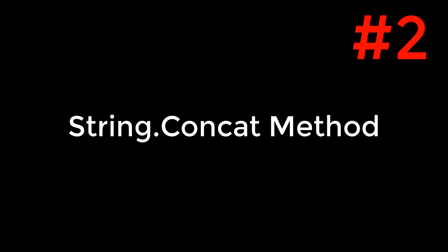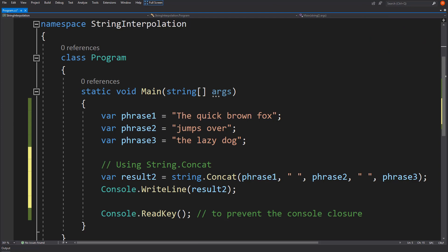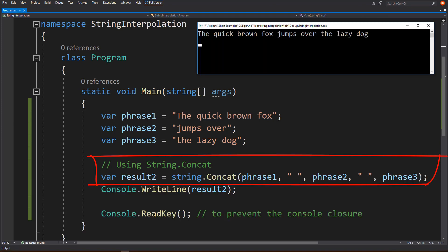Number 2: Using String.Concat method. Pass the set of values as its parameters.